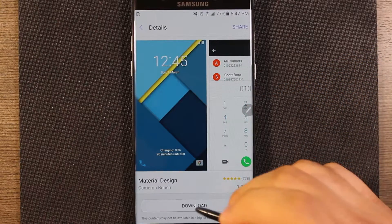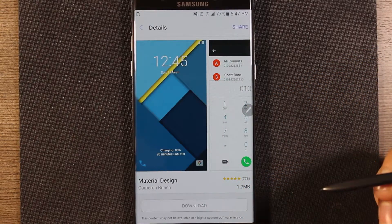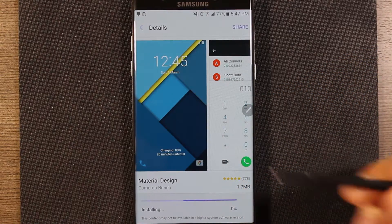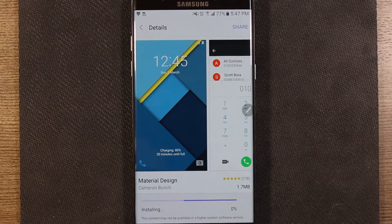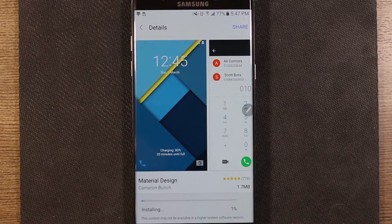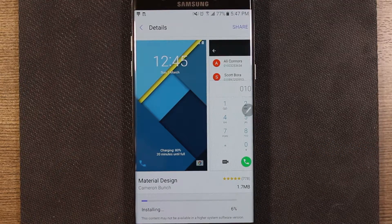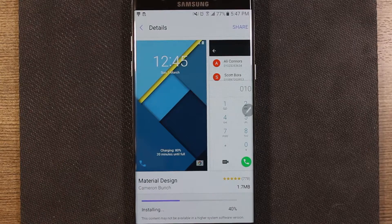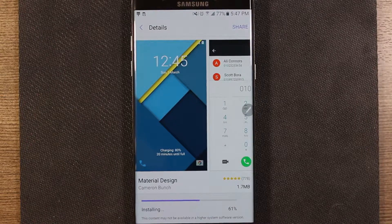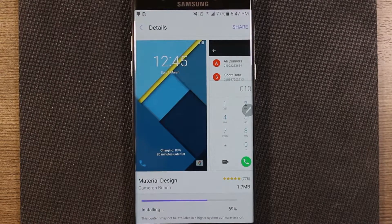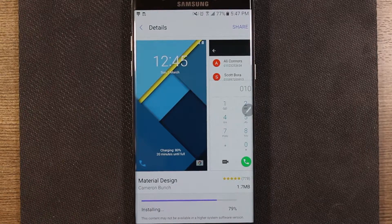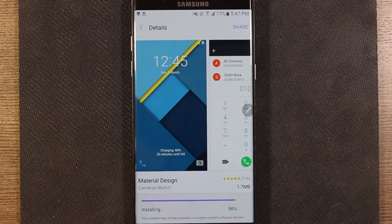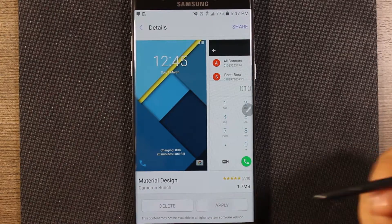Go ahead and download that. This will change your wallpaper too, so just be mindful of that. Whatever you had set as your wallpaper, either through transferring from an old device or just setting it yourself, that will get changed when you apply this theme — but you can easily change that back. Go ahead and hit Apply.